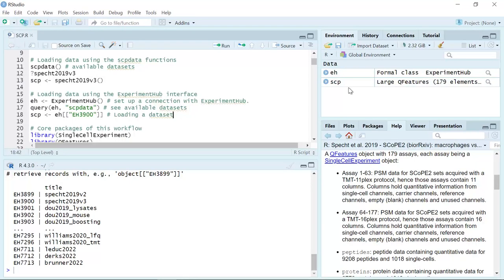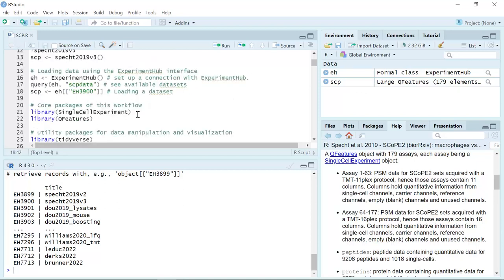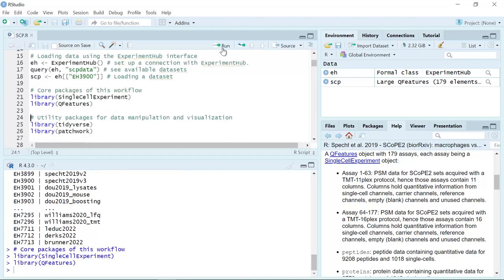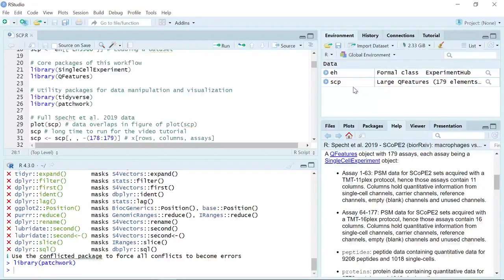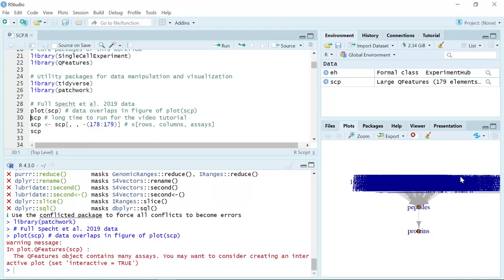To analyze the single-cell proteomics data, we also need to load the package for the single-cell experiment, QFeatures, and also tidyverse and patchwork to manipulate and visualize the data set. We loaded the full data set already, so first let's have a look at it. We can use the plotSCP function to see each single-cell experiment inside the SCP data set. Let's run the plotSCP function — you can see we generate a plot. Let's zoom in.